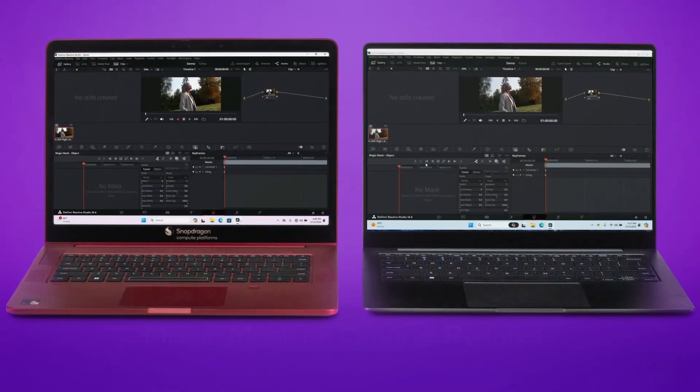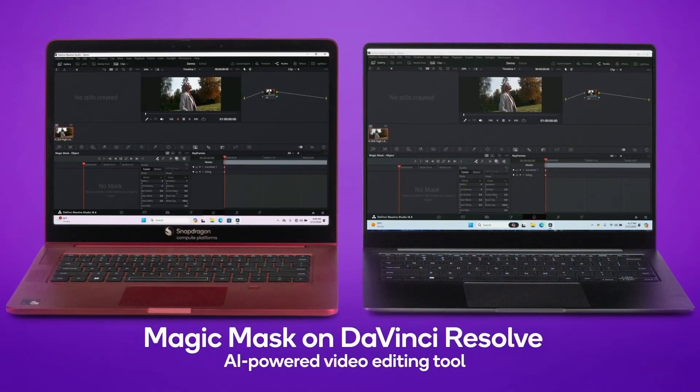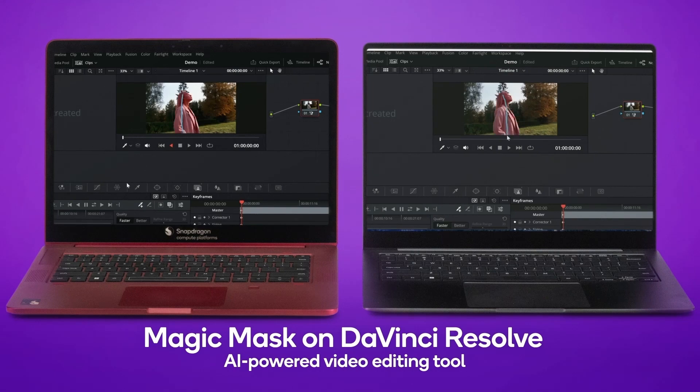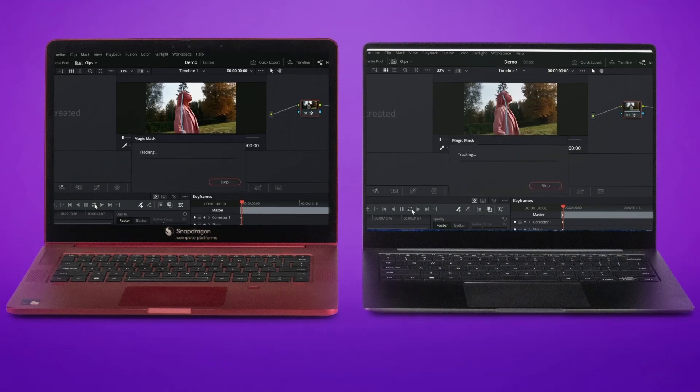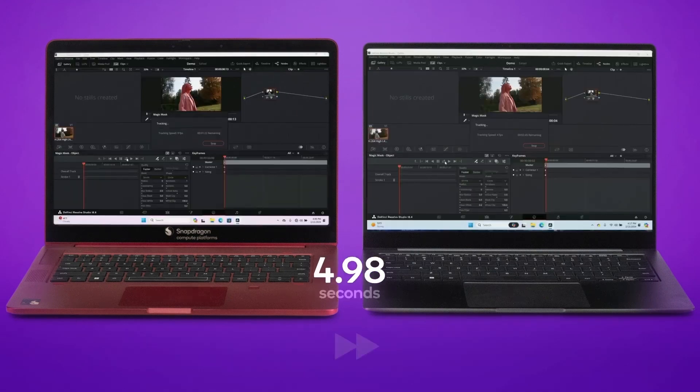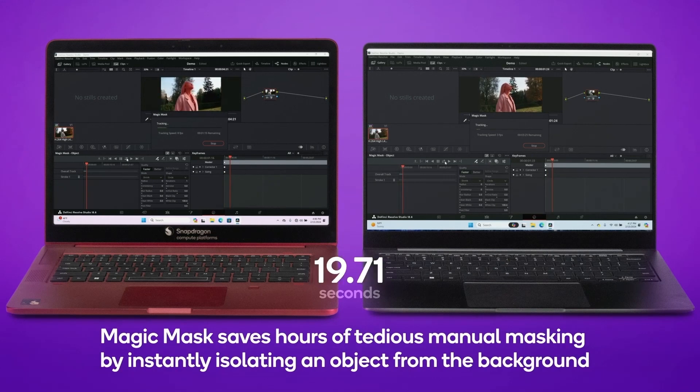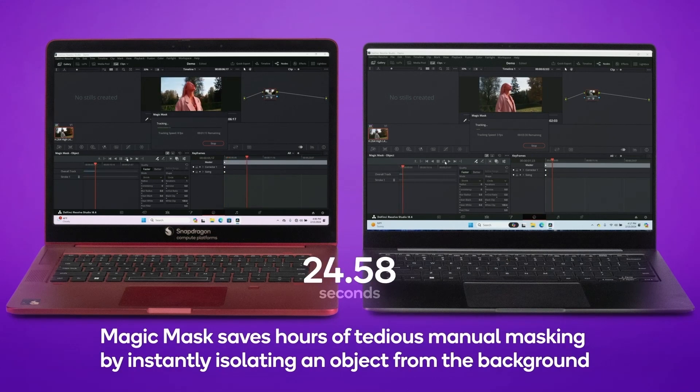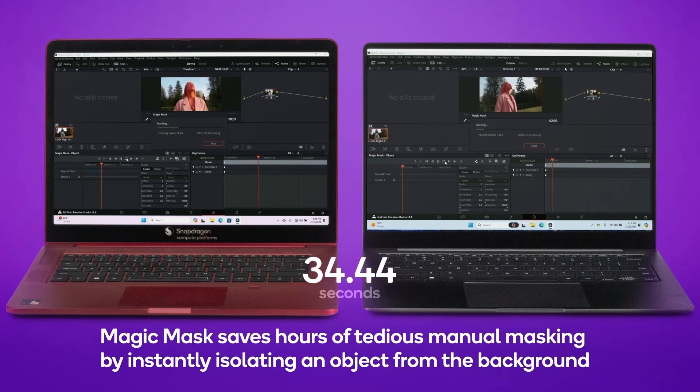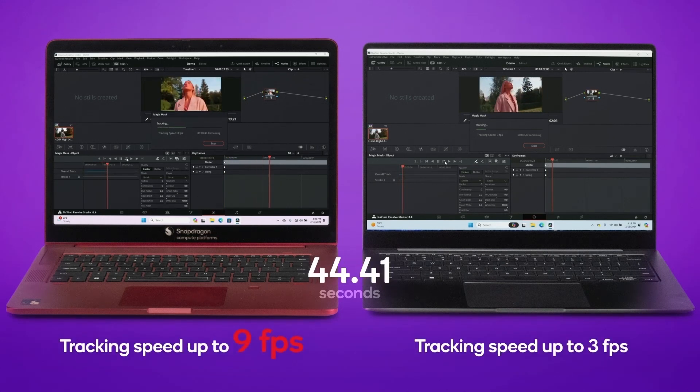For those who may not know, the engineers behind the M-series processors left Apple to form Nuvia. Qualcomm later acquired Nuvia, leading to the development of the X-series processors.